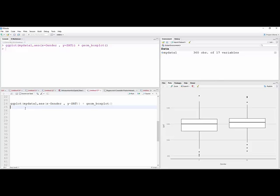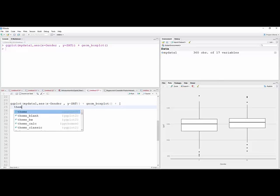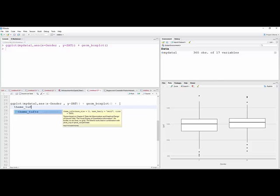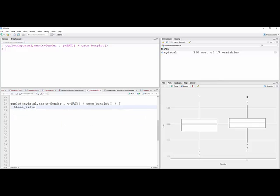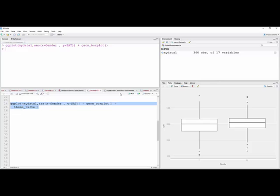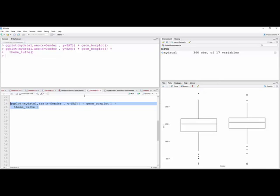You can look at that. Let's put a theme on this, theme_Tufte, open and close parentheses, and so there we have that.